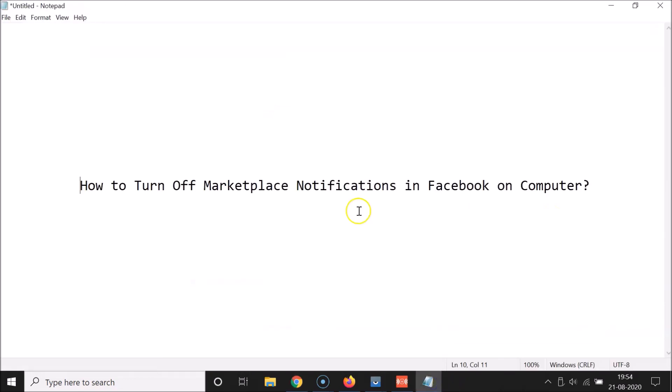That's it, guys! In this way you can easily turn off marketplace notifications in Facebook on computer. Thanks for watching — if you like my videos, please support this channel by subscribing. Thanks, bye!